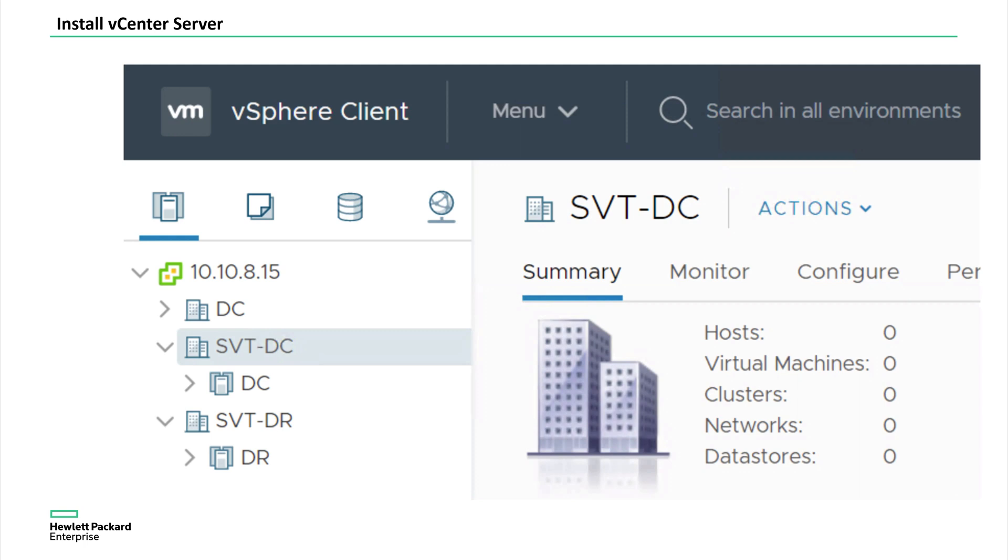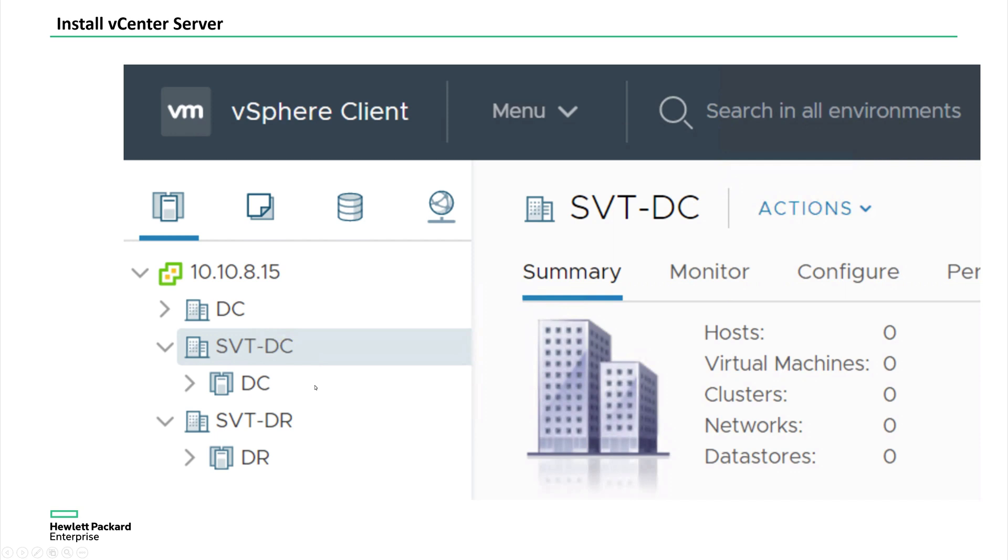So now I'm installing the vCenter server here. After the vCenter server installation, I have created a SimpliVity data center. And then I have created a data center cluster inside the SimpliVity data center. Similarly, I have created a SimpliVity DR, then I have created DR as a cluster. But in this topology, I'm showing only two plus zero as in no nodes at the DR, only two nodes at the DC.